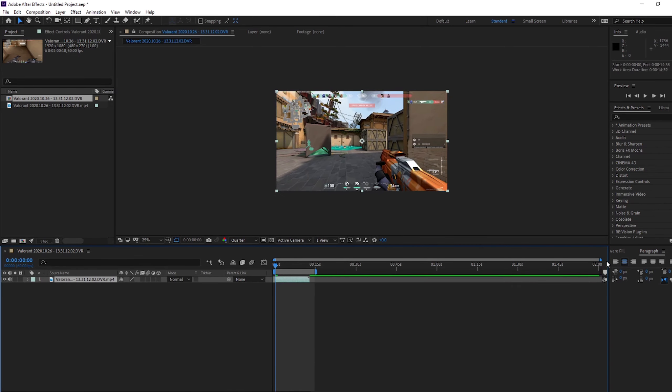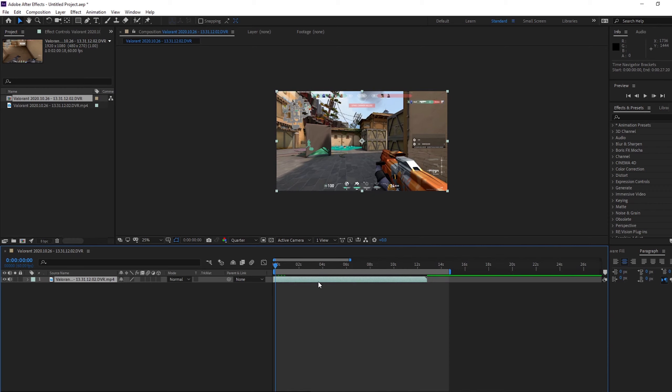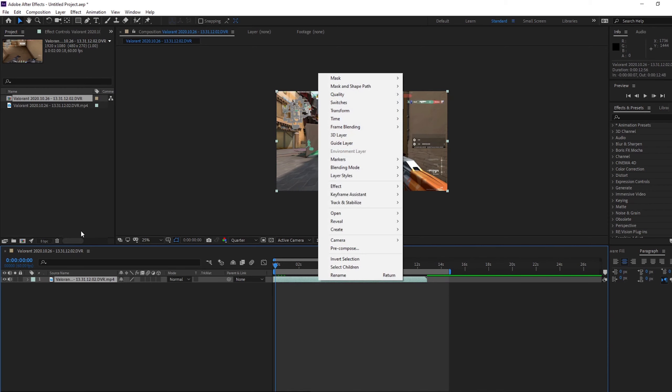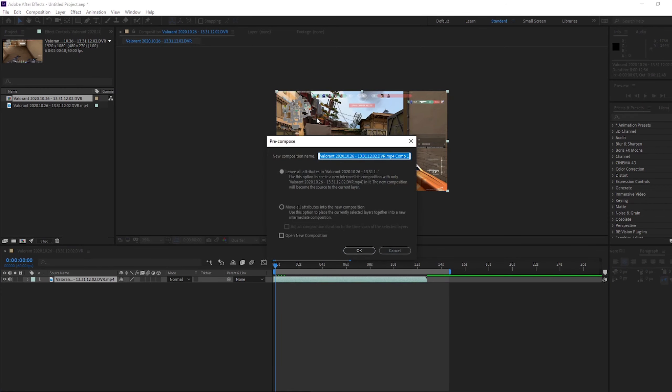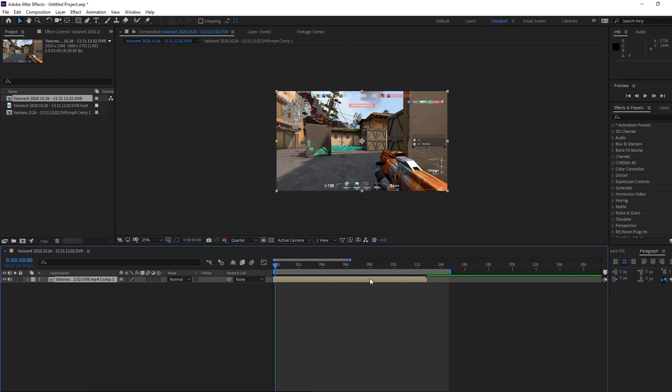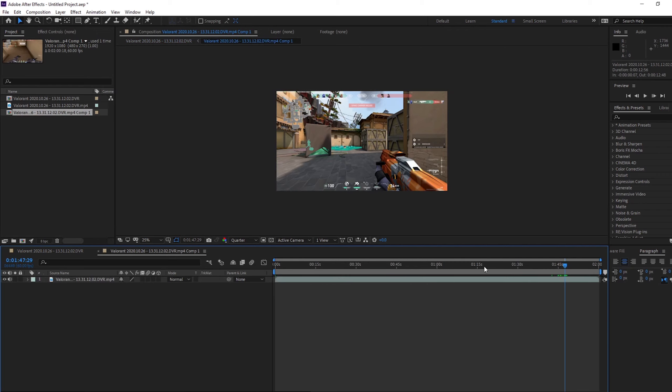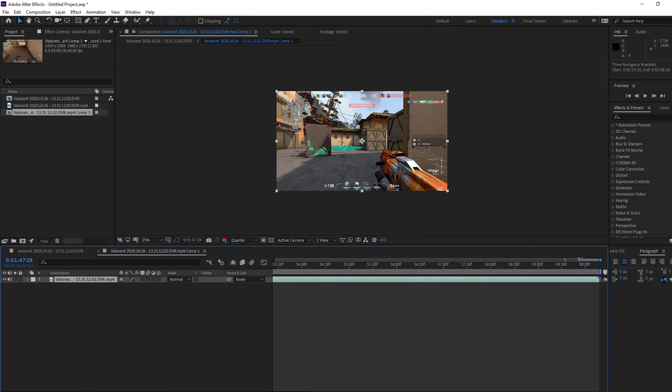Now what you want to do is just right click on your clip and click pre-compose. This will come up, just click okay, and it will then change the color of this. If you double click on this, it opens up like a new composition which is just for this. You see it, so my clip's over here, so I'm only working with this bit.